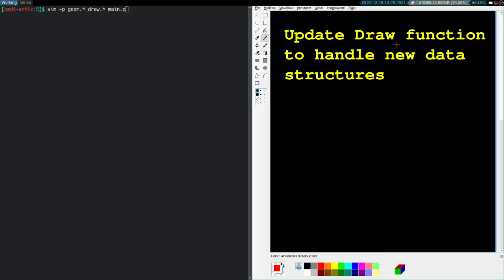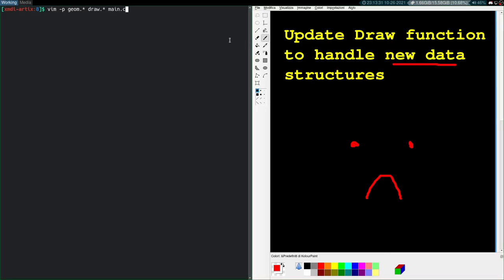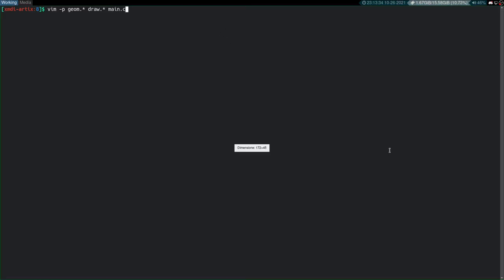Welcome to CAD from Scratch episode 8. This video won't be nearly as long as the previous one. That one was really bad. So today we're going to talk about updating the draw function to handle our new data structures. So that should be pretty simple.